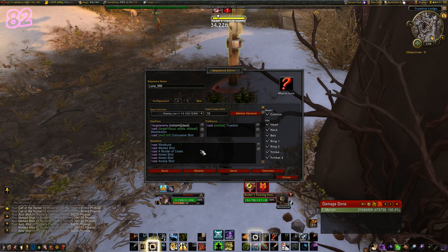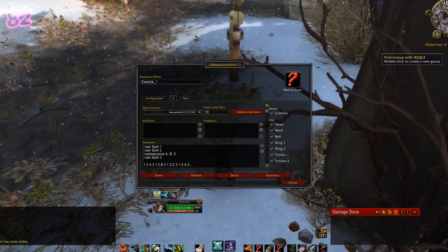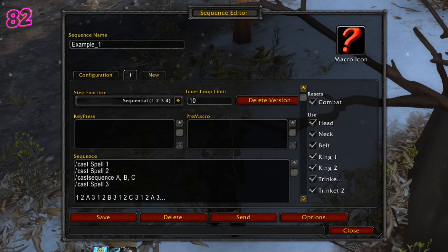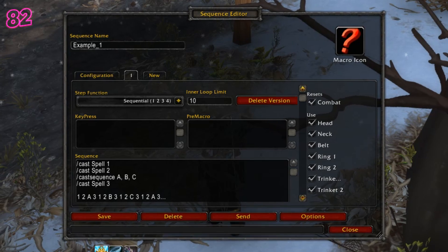Bearing that in mind, let's talk about cast sequences. In the first example, we have a cast sequence amid normal casts. Remember that GNOME Sequencer performs one action of the sequence with each key press. So in this situation the sequence will be like this: In pass 1, it will cast 1, 2, A, 3. In pass 2, it will cast 1, 2, B, 3. And then in pass 3, it will cast 1, 2, C, 3.